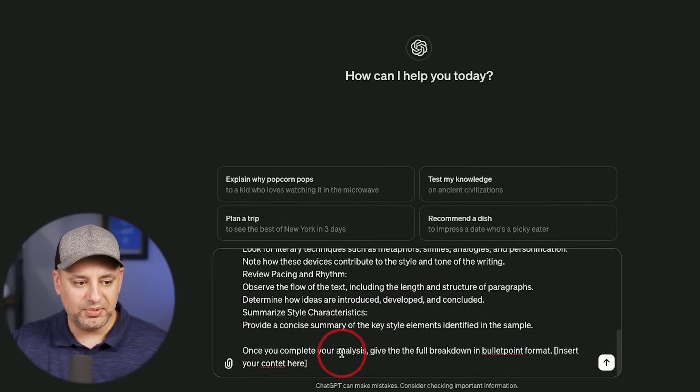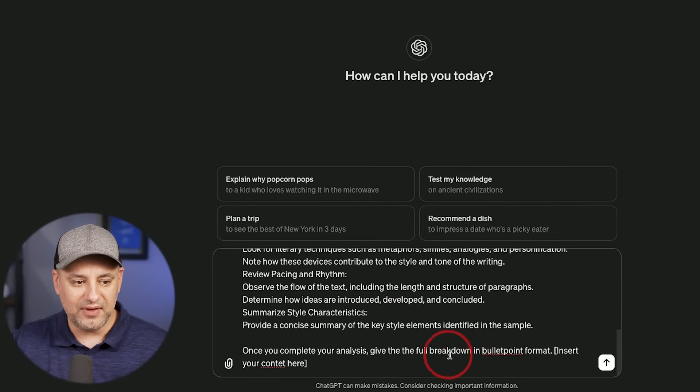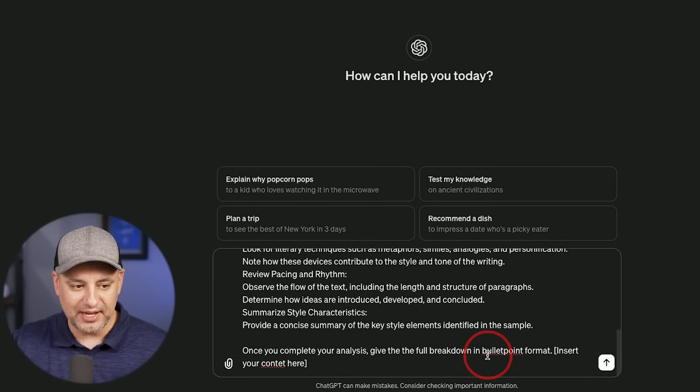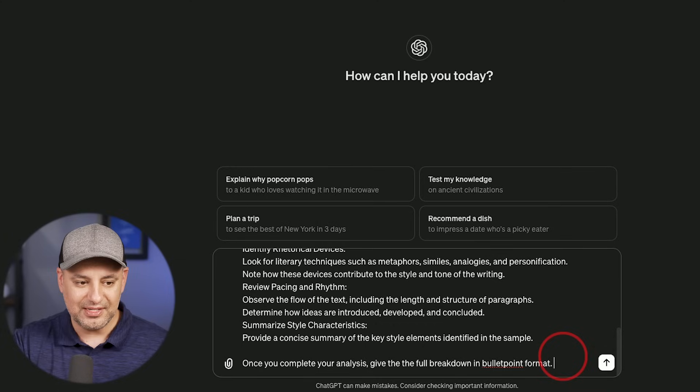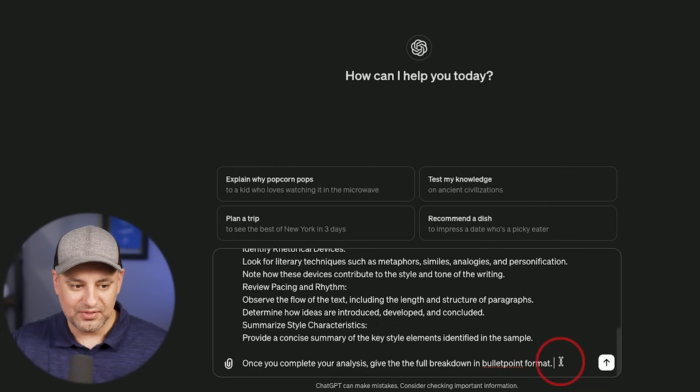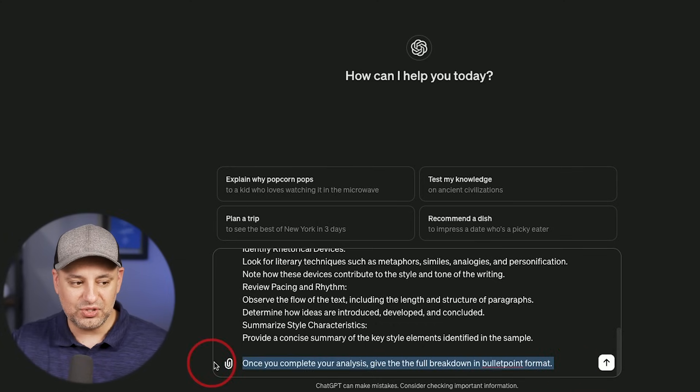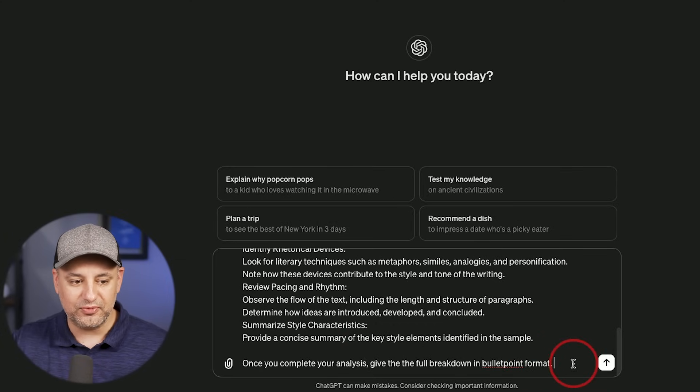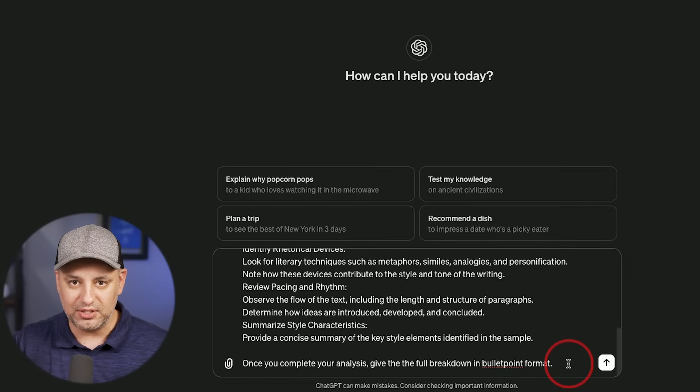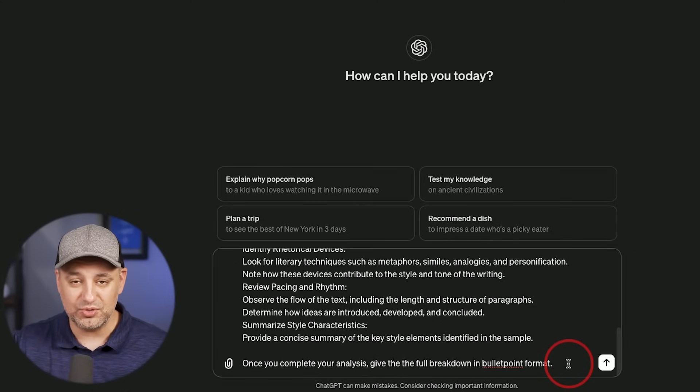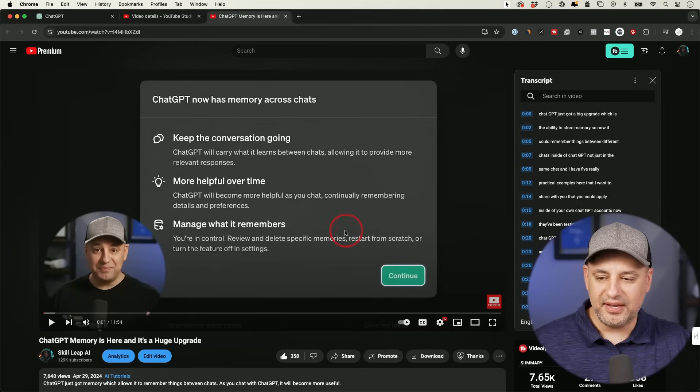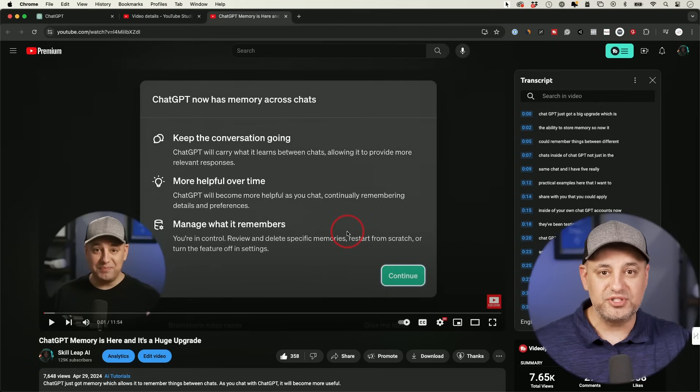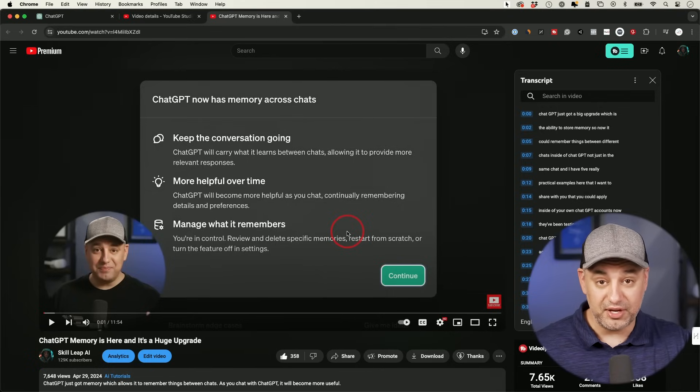But it's I think six or seven different things that I added to it. And then it says, once you complete your analysis, give a full breakdown in bullet point format. And then this is where you would insert the text here at the end. So right now we just wanted to give us a bullet point format so we could then take a look before we ask it to actually commit this to memory, which I'll show you how that works in a second.